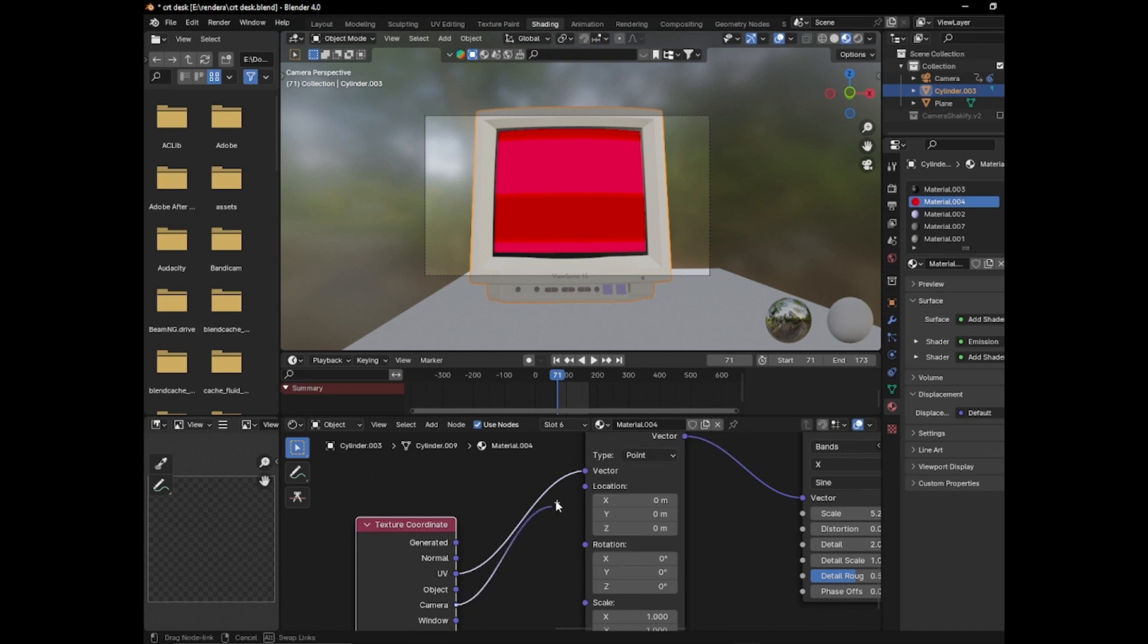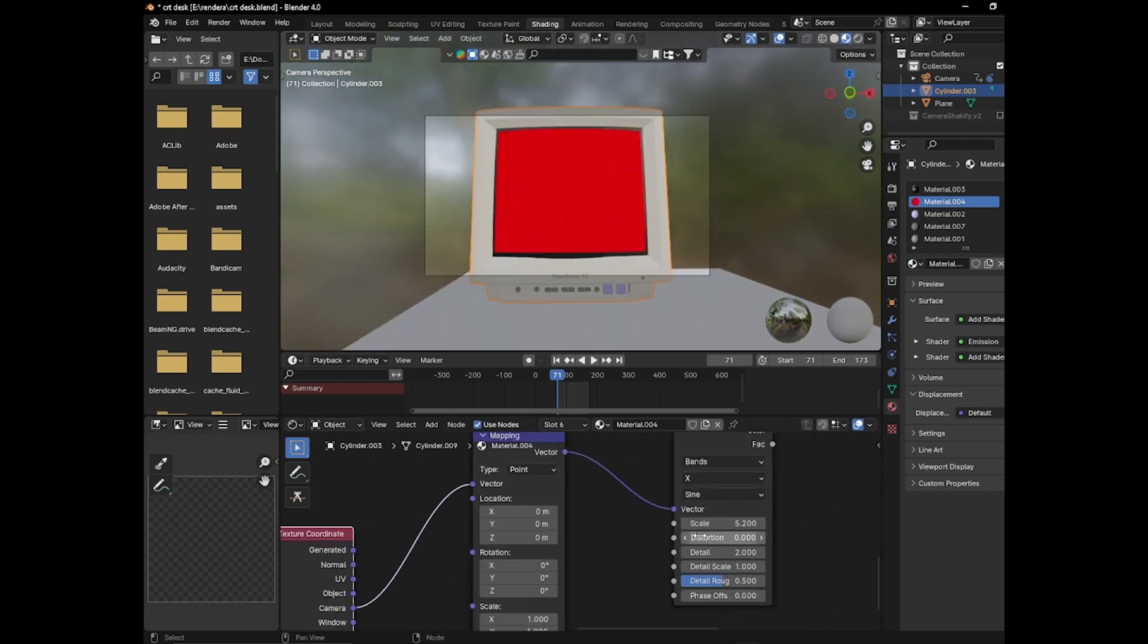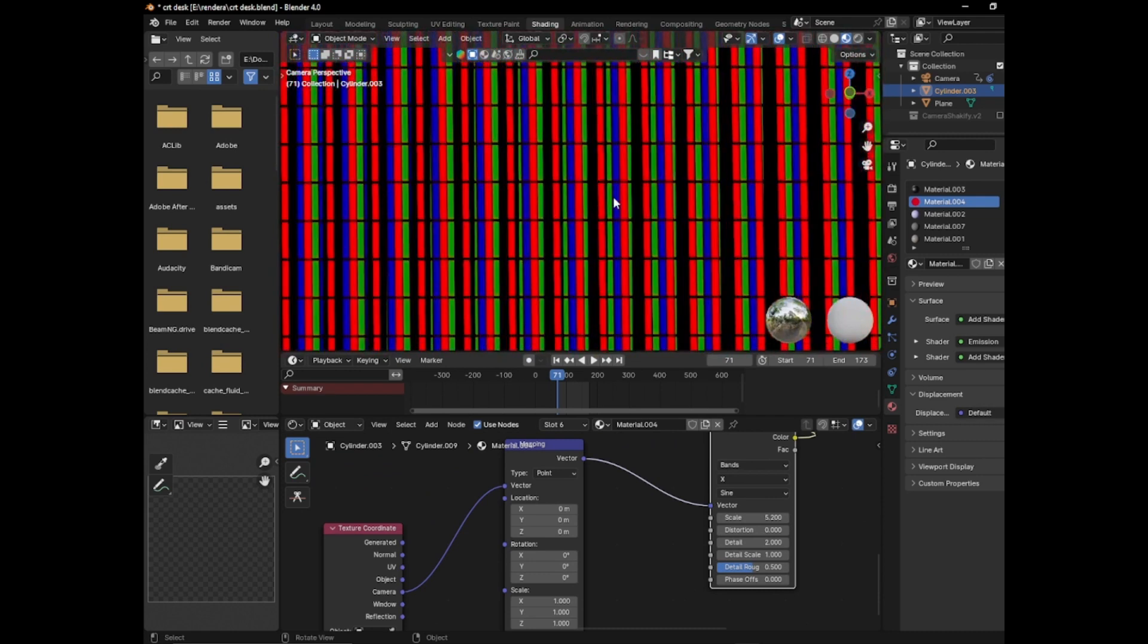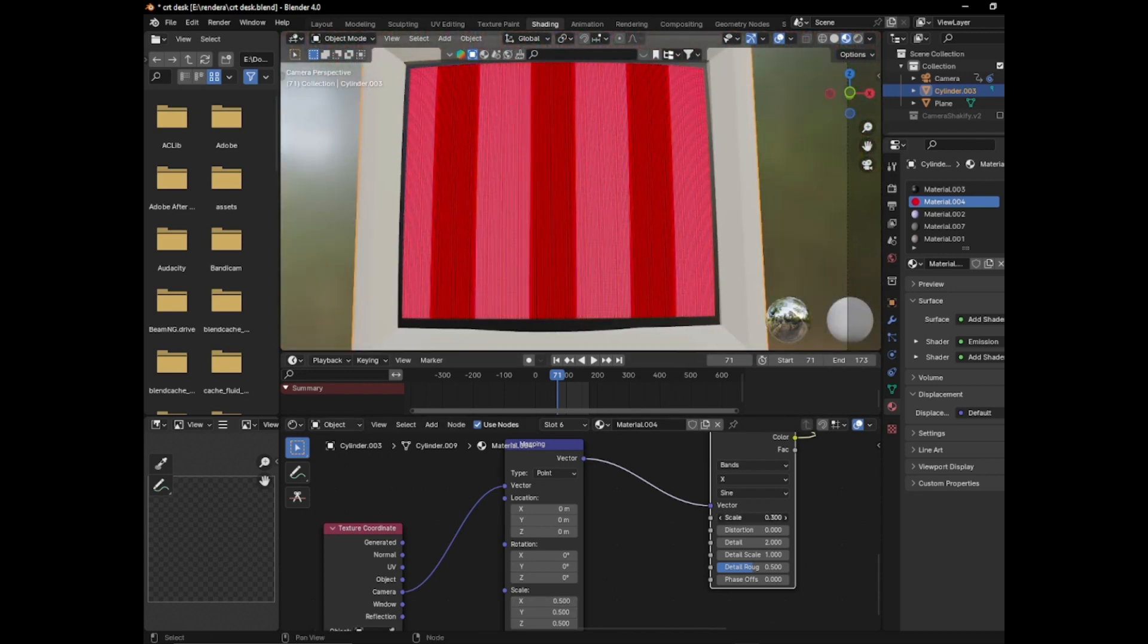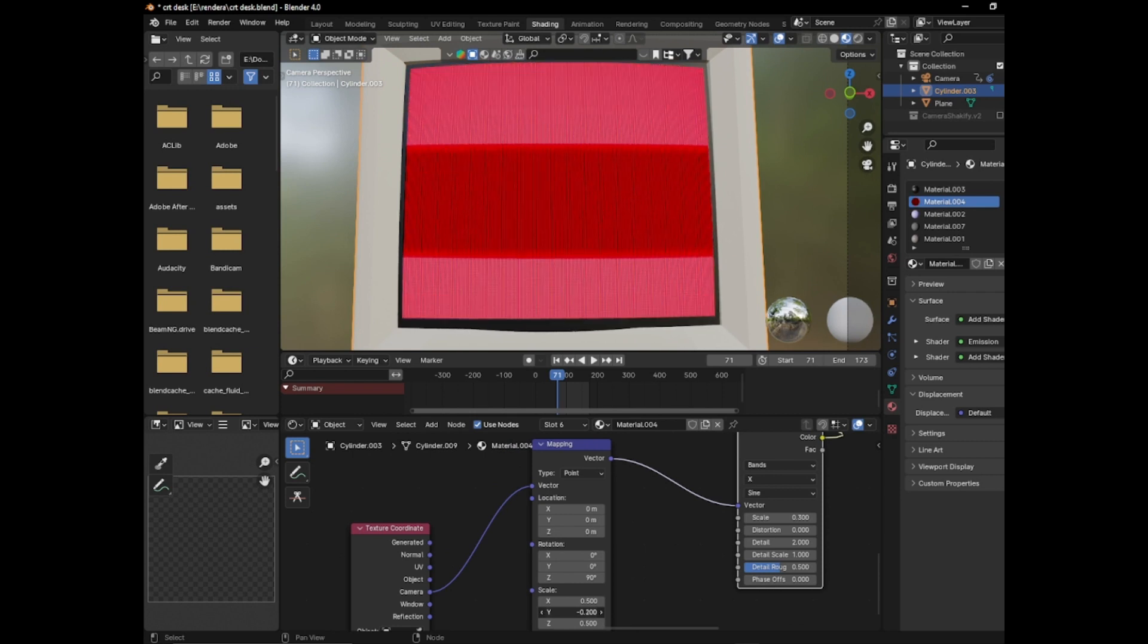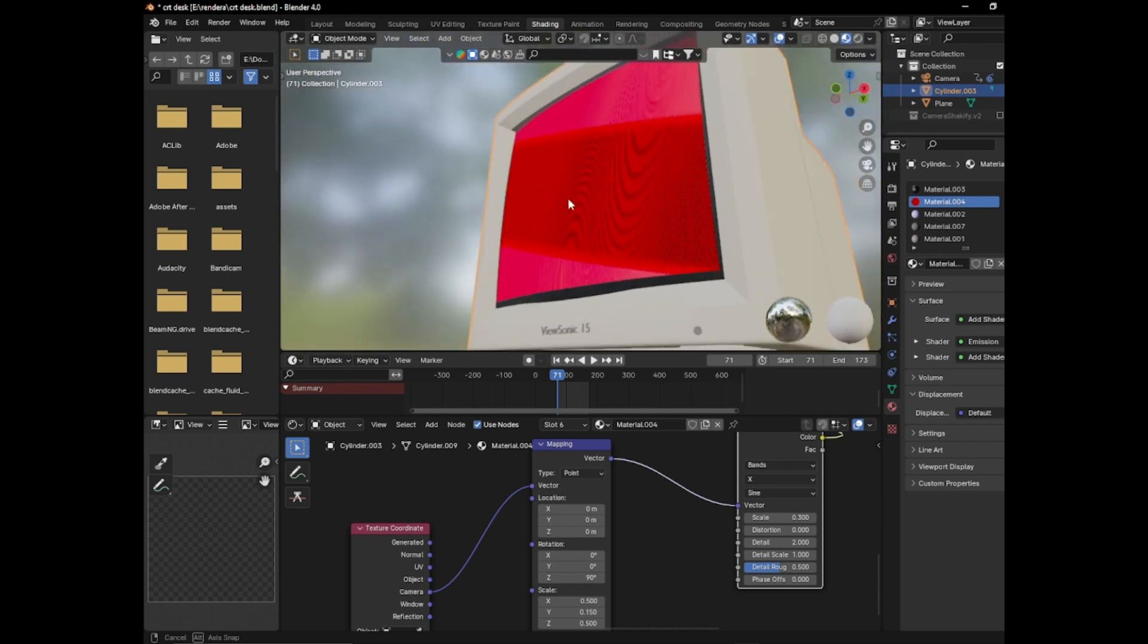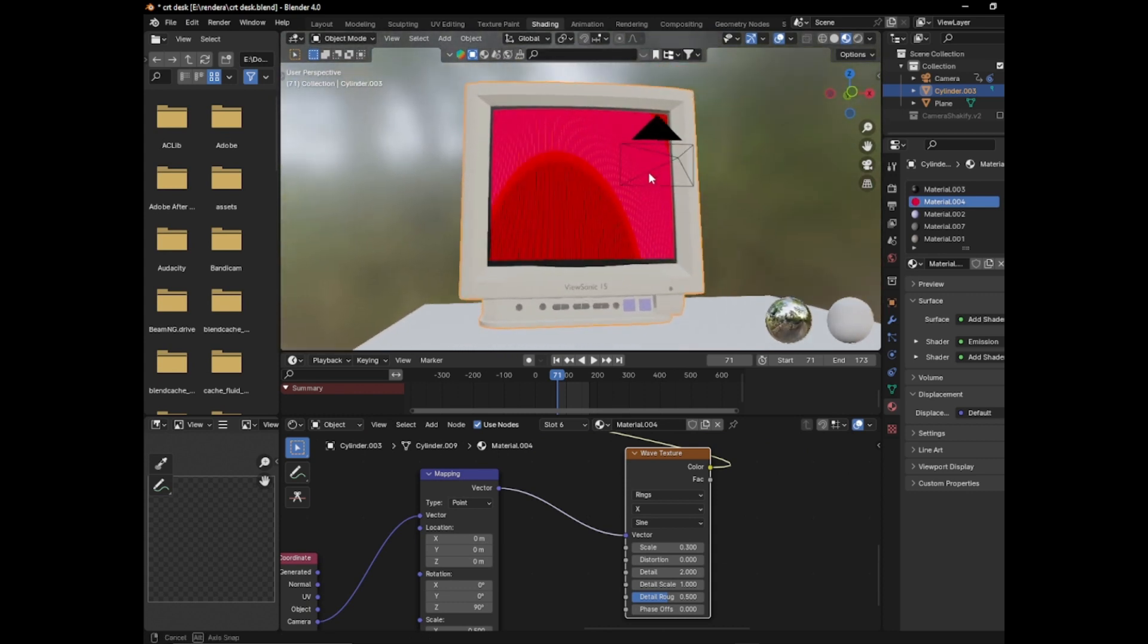So now that you have this, you actually want to plug the camera into it, not the object, because it's always in relation to where the camera is. So if you scale it up again. Set the rotation to 90. Then set the scale correctly. That looks about right. I would probably set this to rings as well. So it gives you this effect.